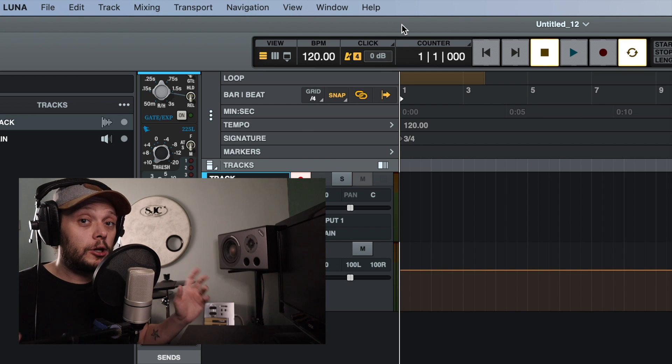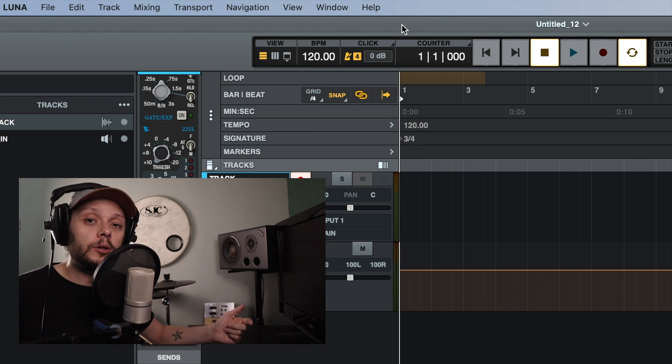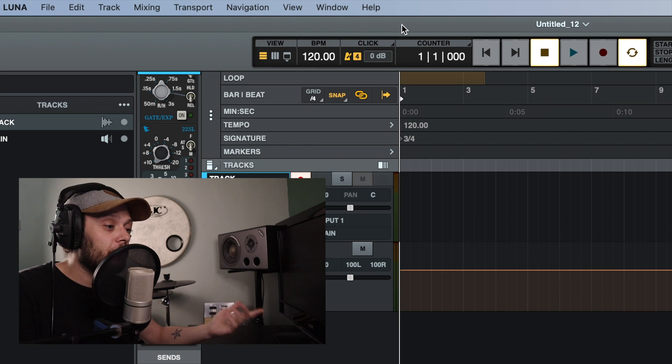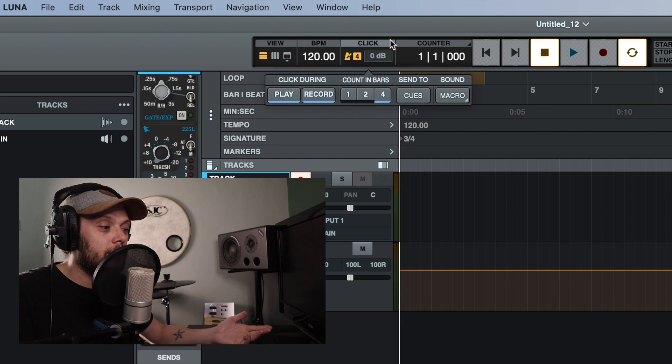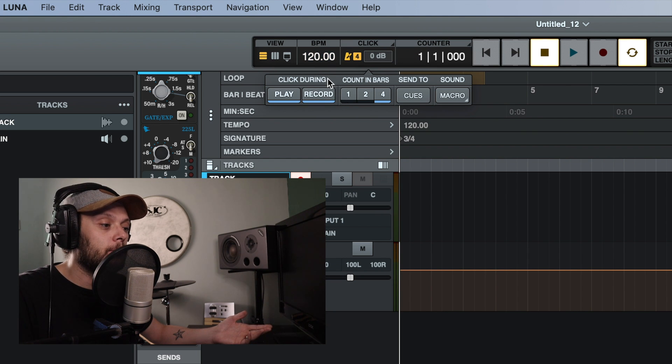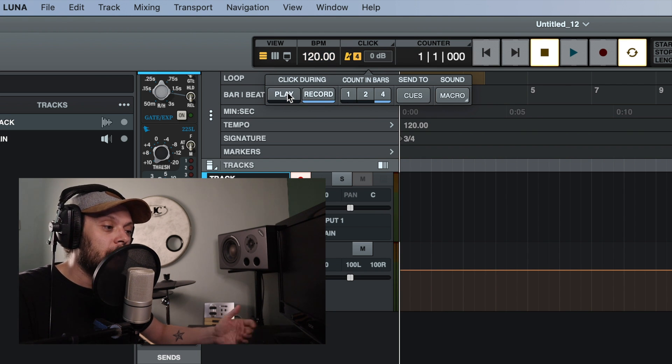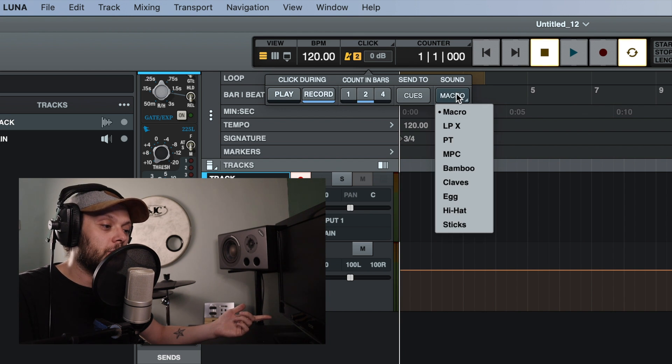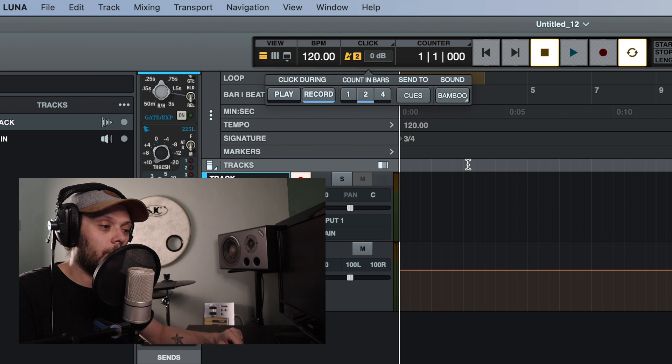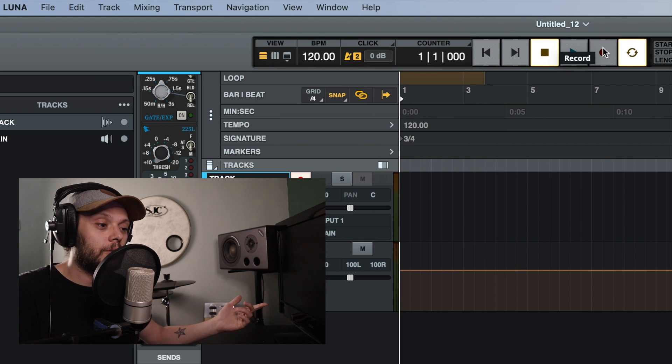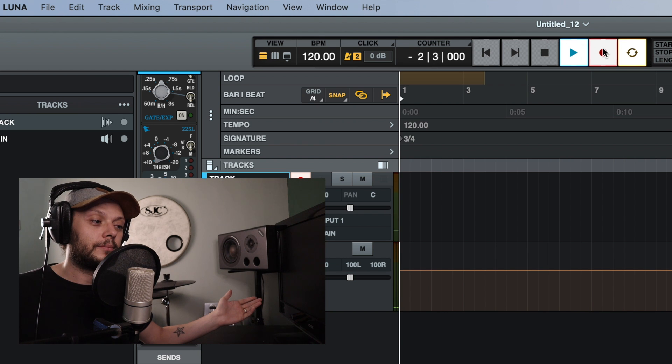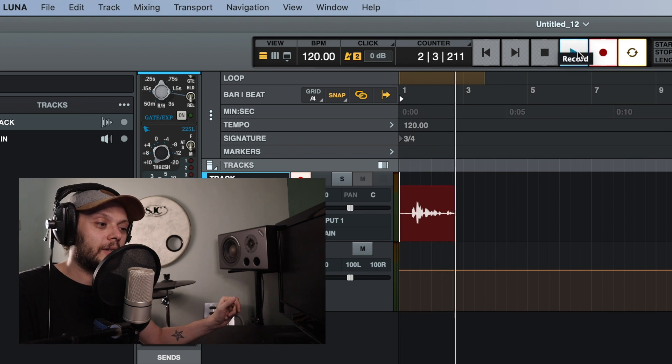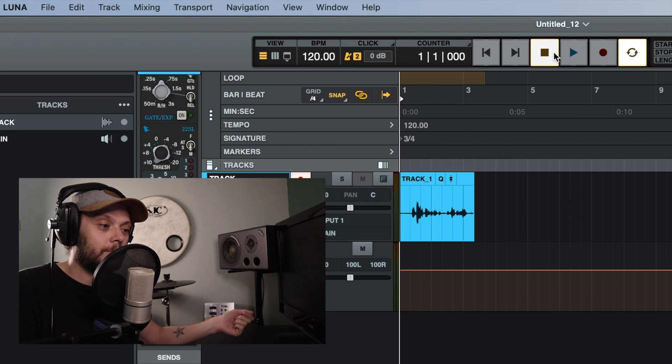Okay. Now there are a couple of other things that I'm going to show you, which are useful to know about when you're using the click track. But first and foremost, let's make a quick recording. Let's set it so that we have the click track while we're recording, but not while we're playing back. Let's give ourselves a two bar count in and let's choose the bamboo sound for our click track. So let's hit record, gives us a two bar count in and then the recording starts. Okay. And so let's stop the recording.